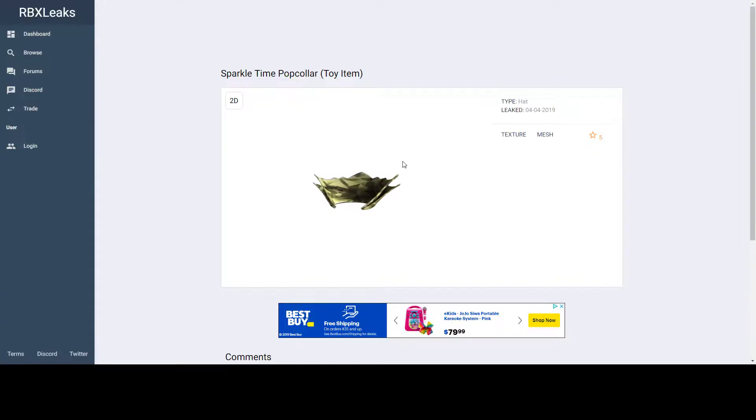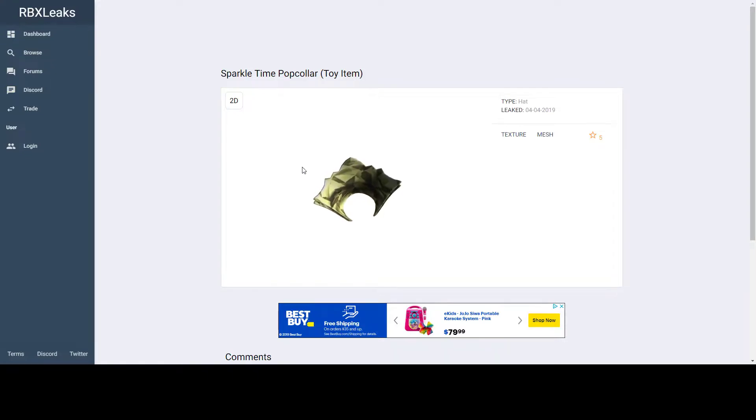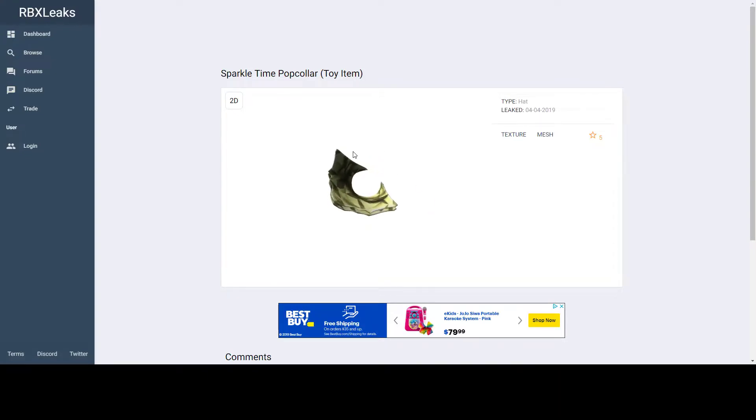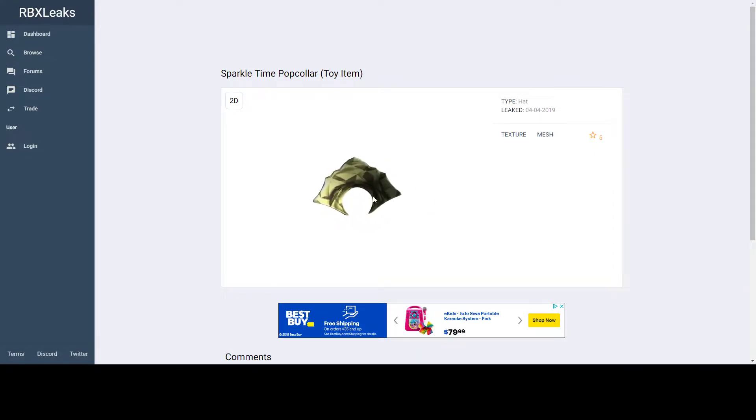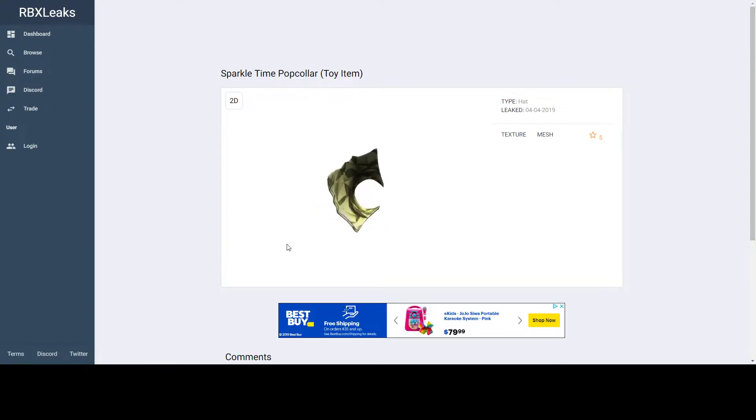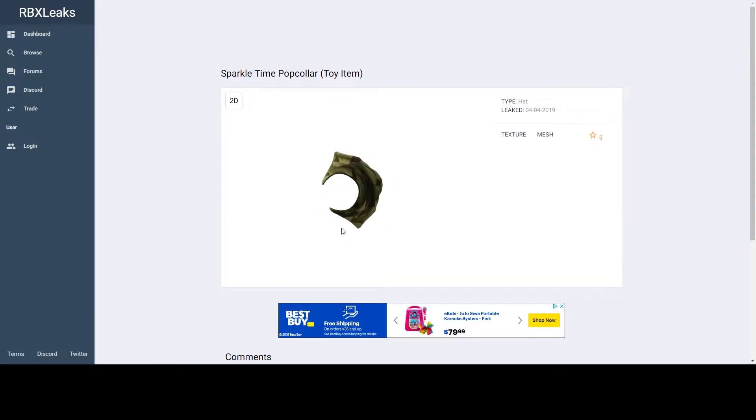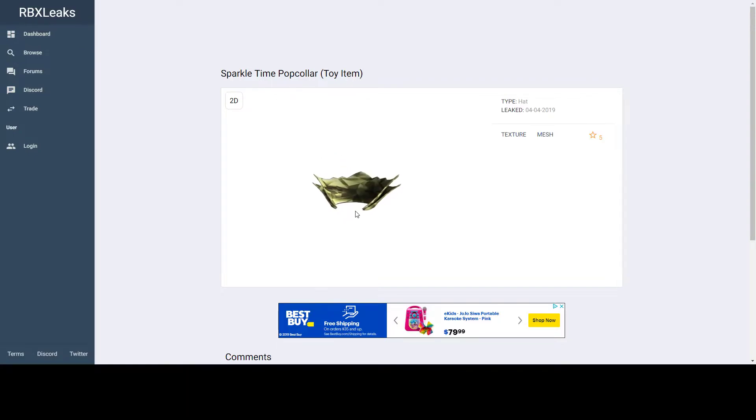First reason, might not look appealing, but that's a very highly unlikely reason because people in Roblox don't really care how people think about their items, they just release them. So that might be one.